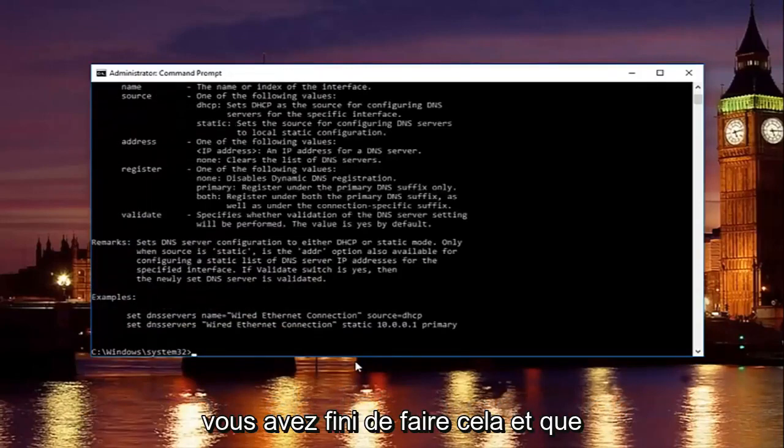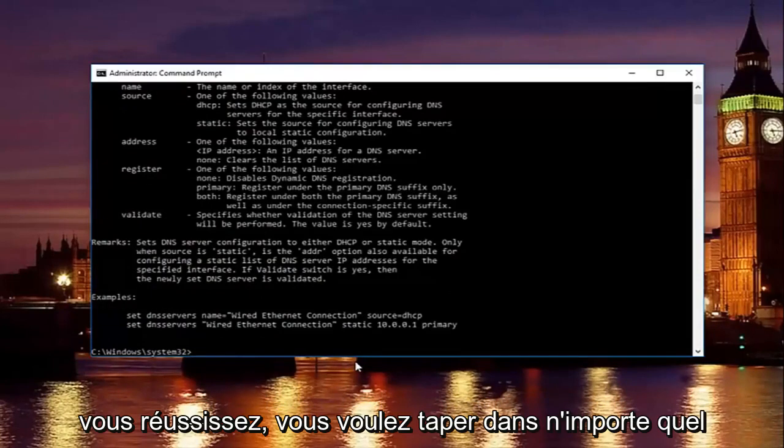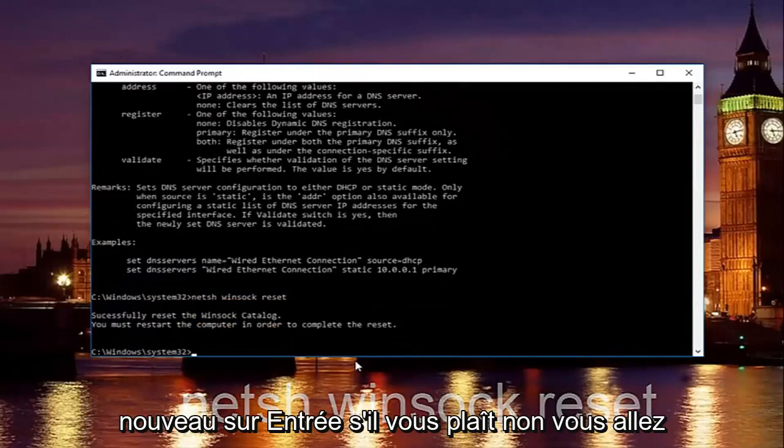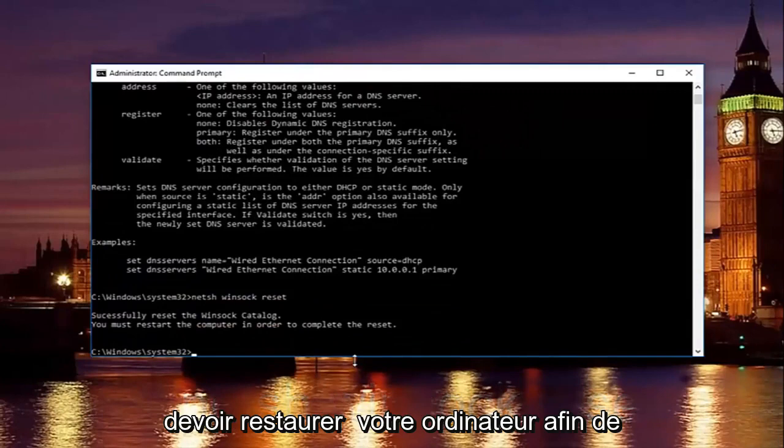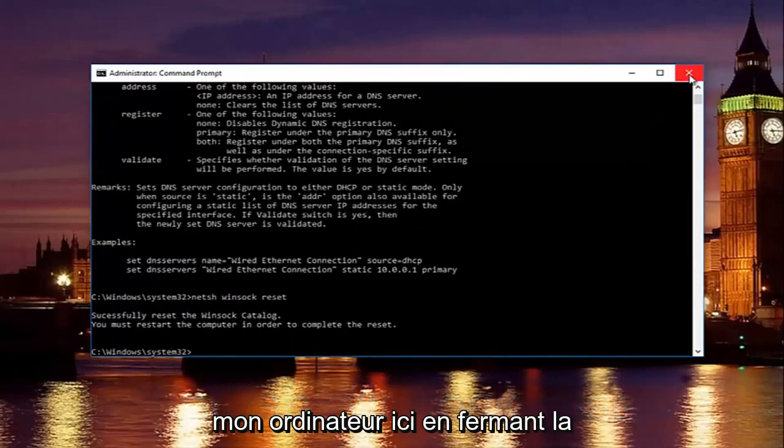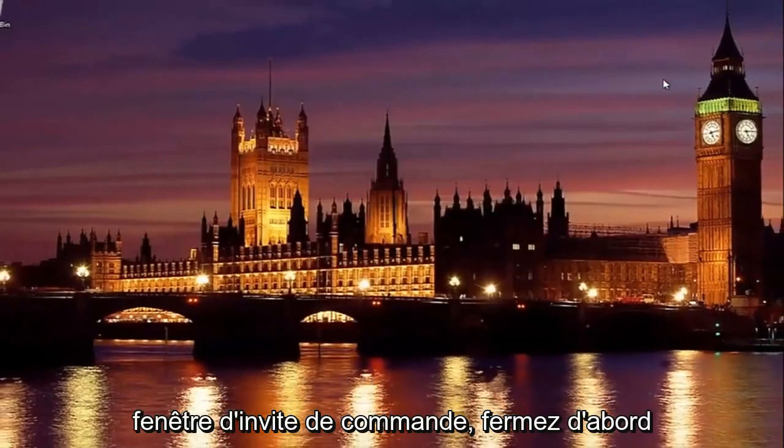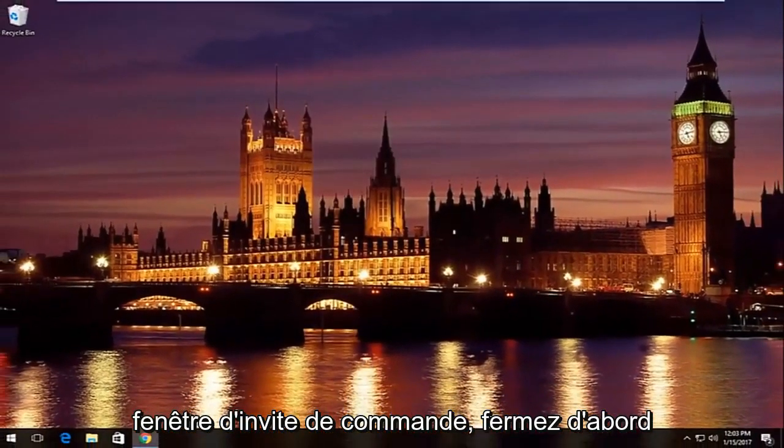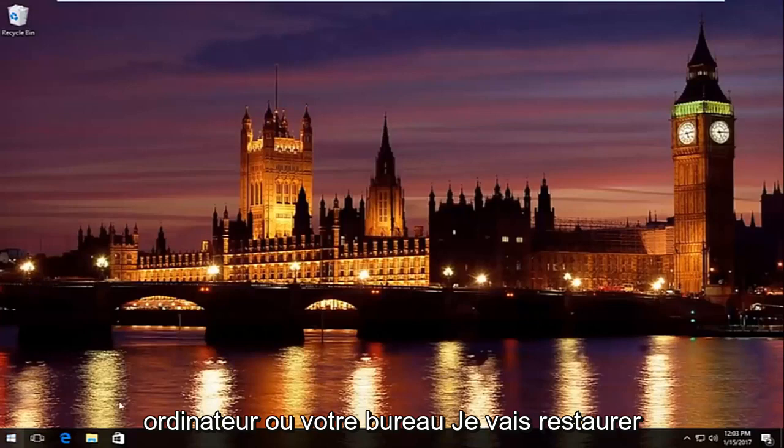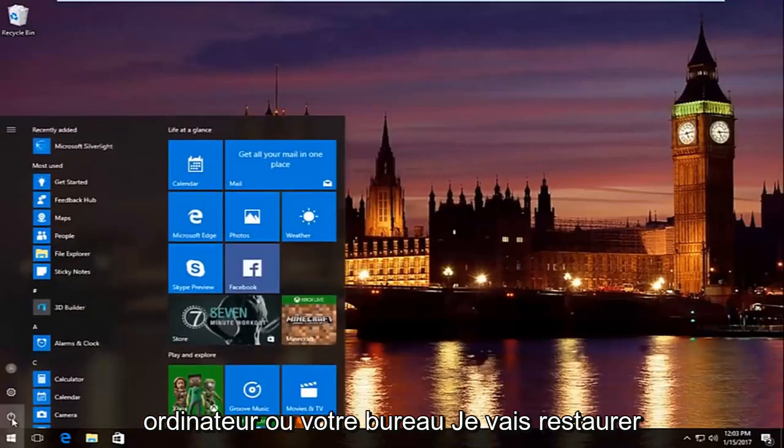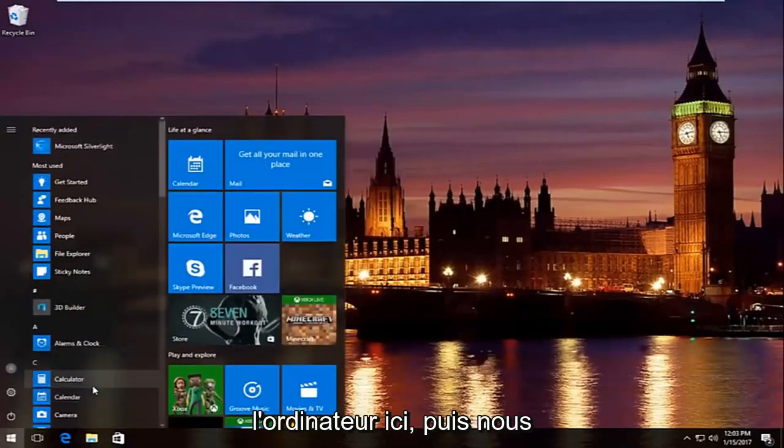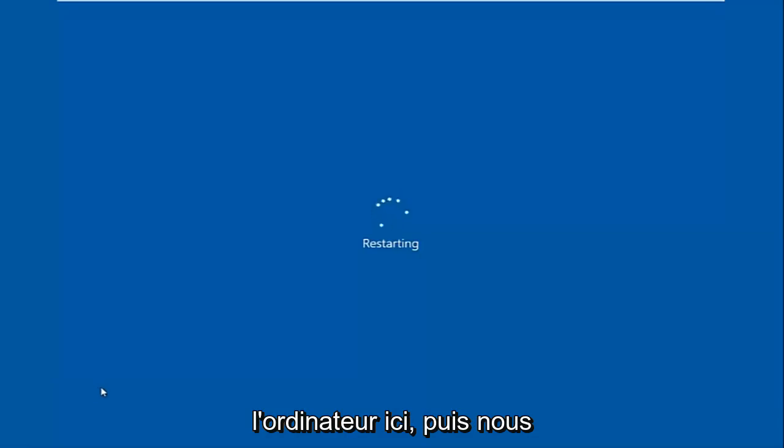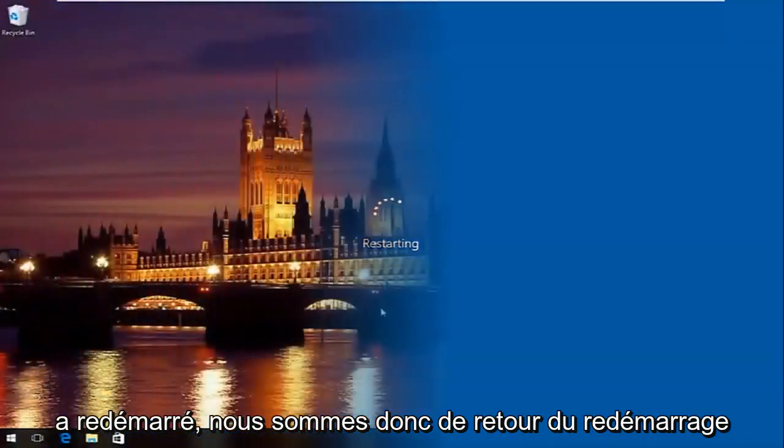Once you're done doing that and that command runs successfully, you want to type in net sh space winsock space reset. Then hit enter again. Please know you're going to have to restart your computer in order to complete the reset. I'm going to restart my computer here by closing out the command prompt window first. Close out of any windows you might have open on your computer or desktop. Then we're going to resume the video once the computer has restarted.